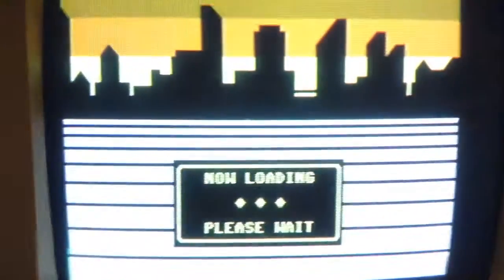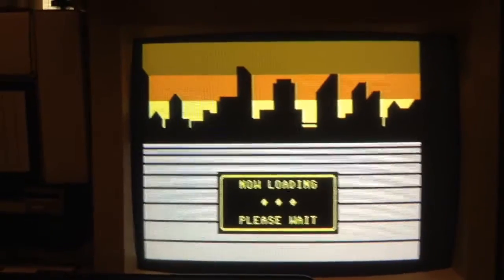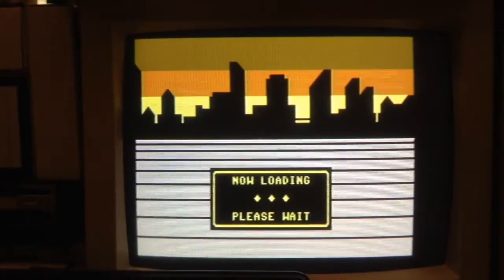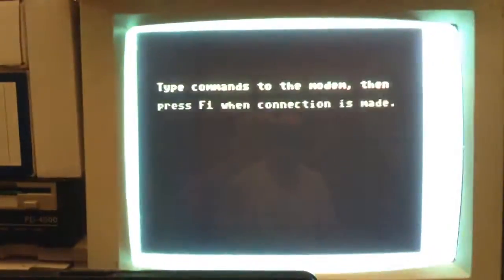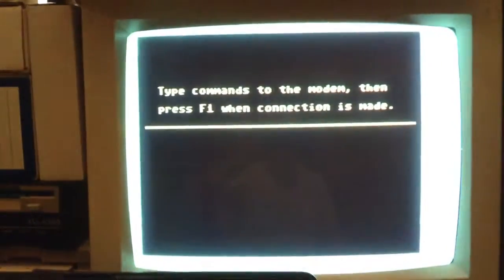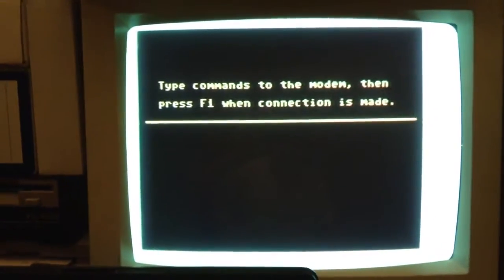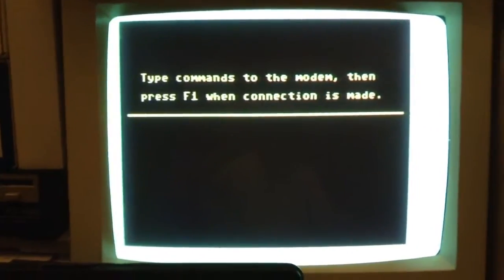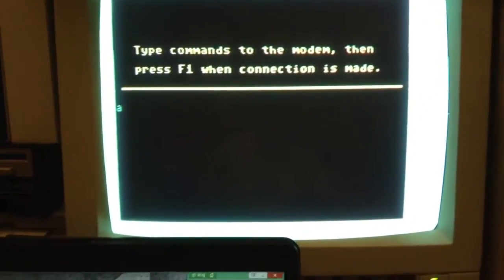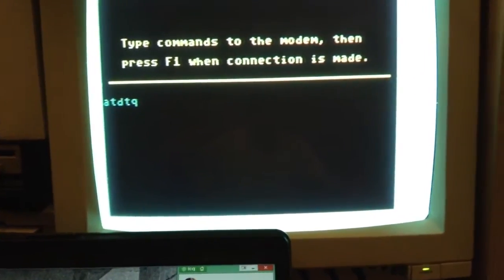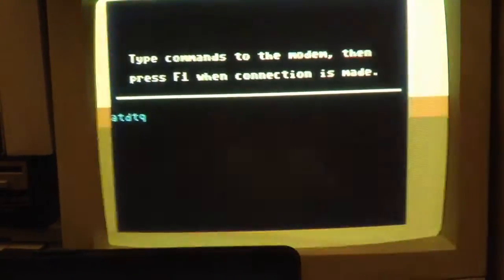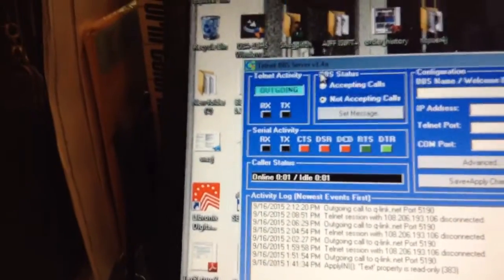As you can see, it's loading Q-Link off the floppy disk. In my particular setup, I have it configured for command-line-driven modem. I need to type in my command, which is ATDTQ, hit return, and when I do that, Telnet BBS server says I'm connected.